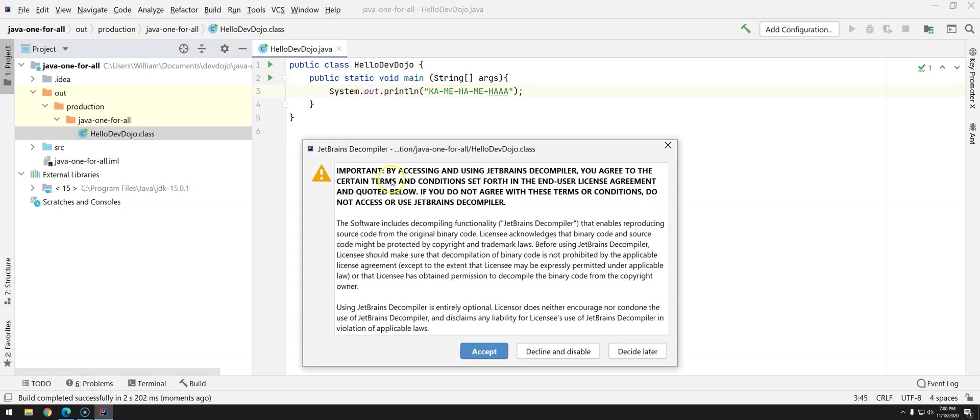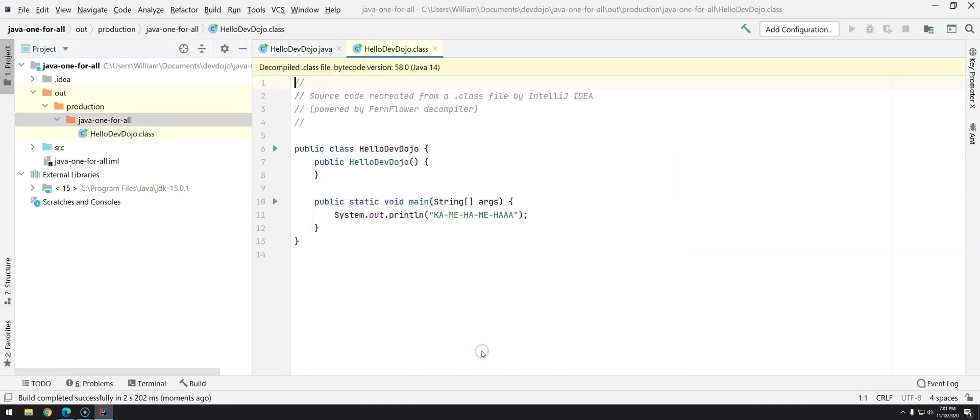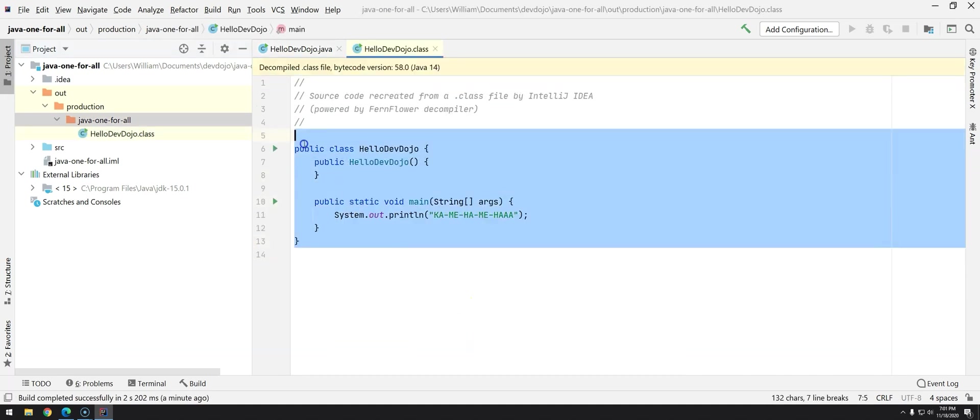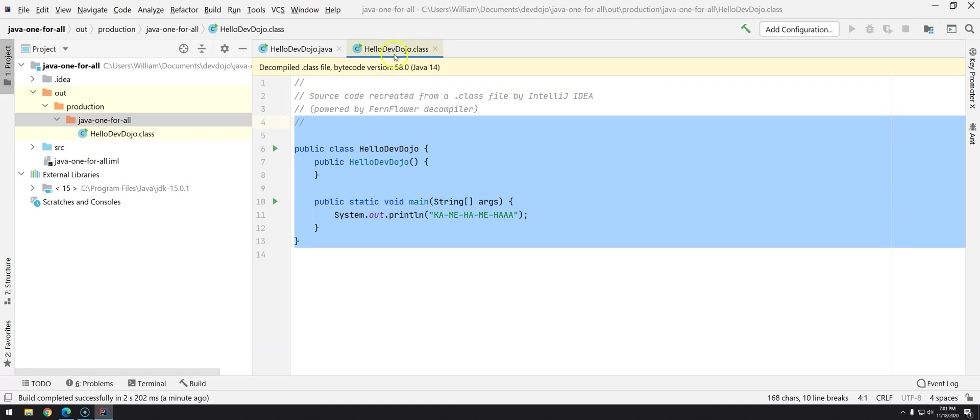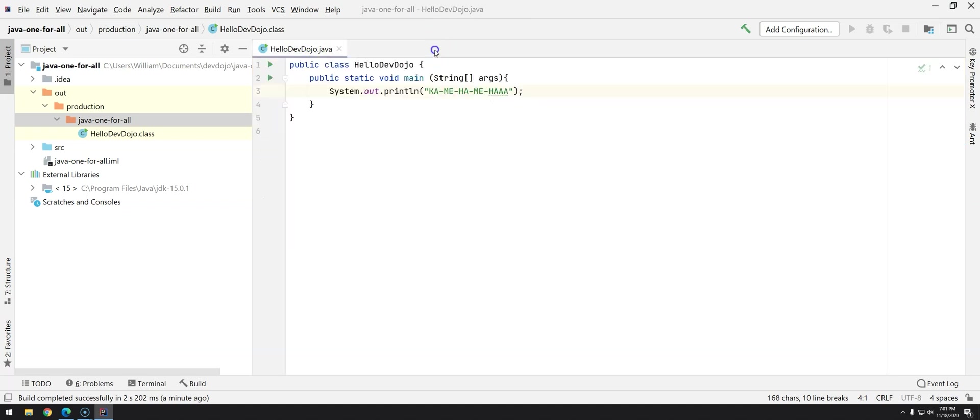So if we open it's going to tell you that we have to accept that we are decompiling there are some rules because sometimes you get libraries from third parties and kind of you are checking their source code which is sometimes can cause you violation of applicable laws but in our case we can accept and here we go we do have our source code this is the dot class file being decompiled.